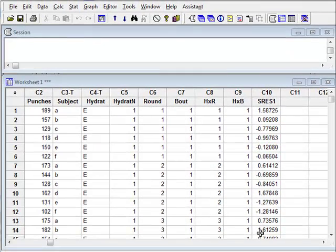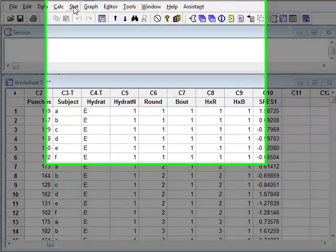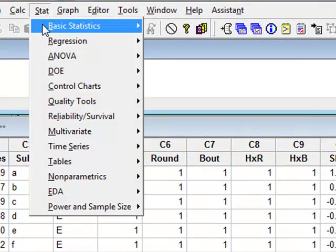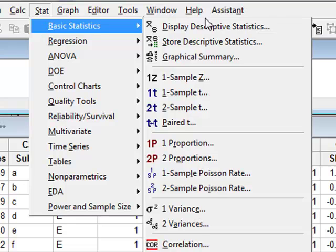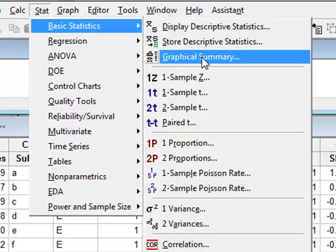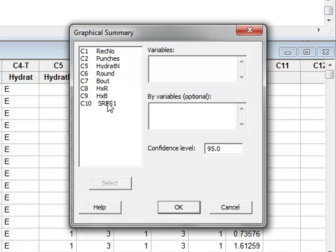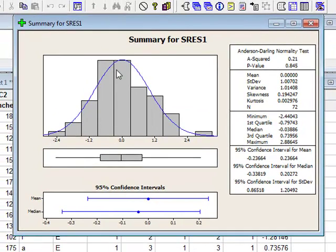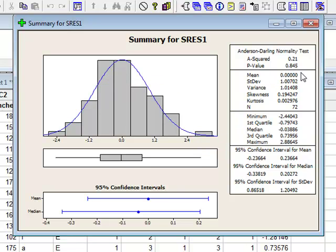We can also analyse the residual values by going to STAT, BASIC STATISTICS, GRAPHICAL SUMMARY, selecting the residuals as our variable and clicking OK. This gives us a histogram of the actual residuals, which appears to follow a fairly good normal distribution, along with a summary of the data including a repeat of the Anderson-Darling normality test.